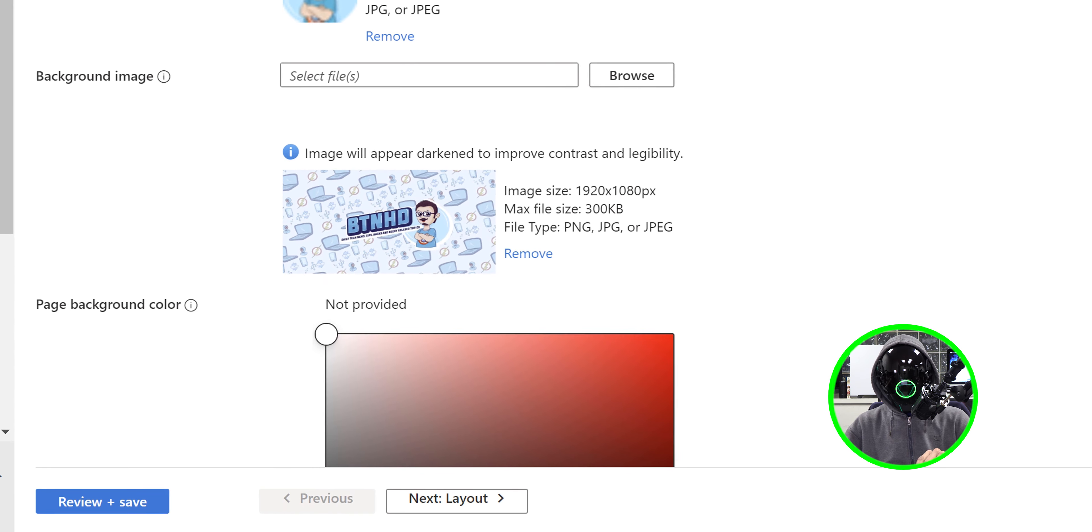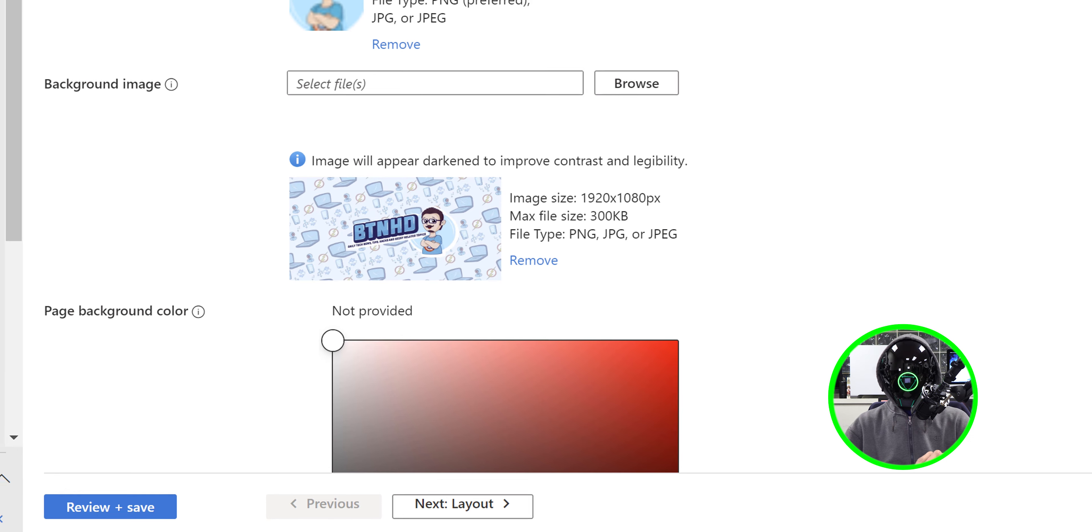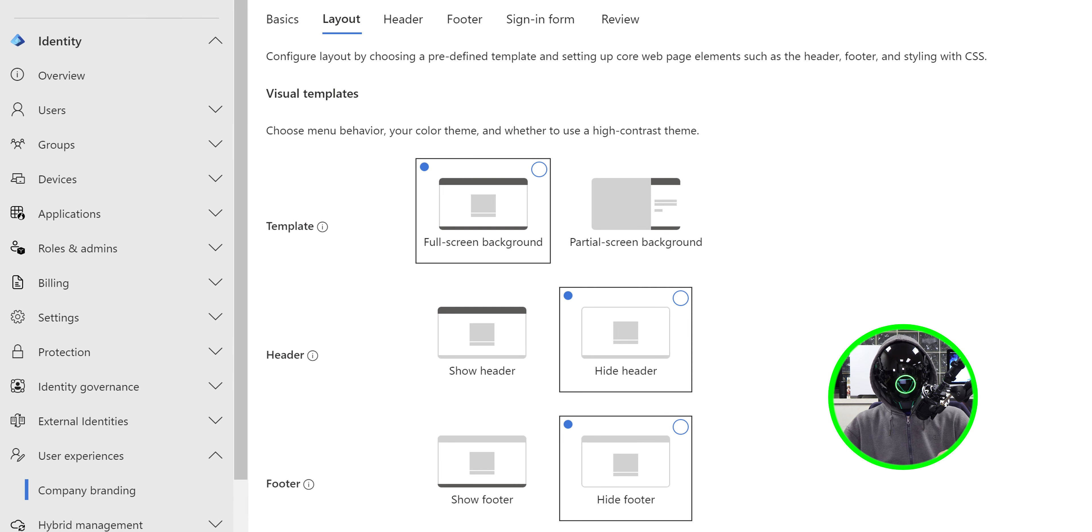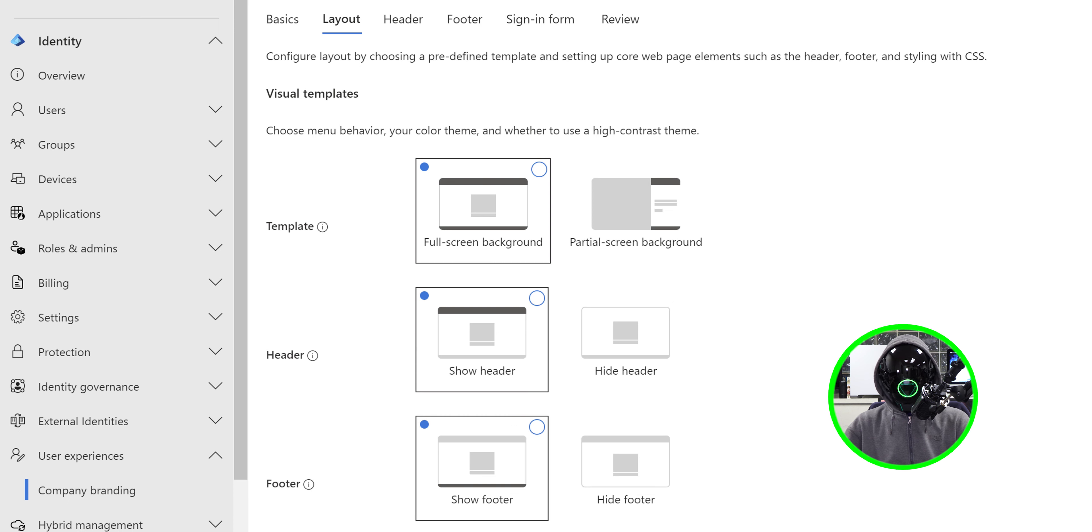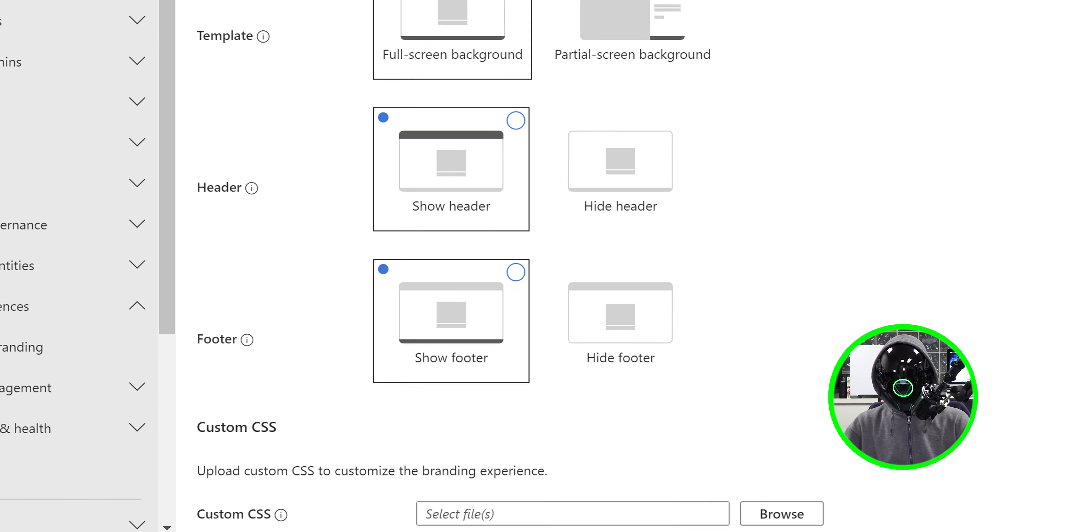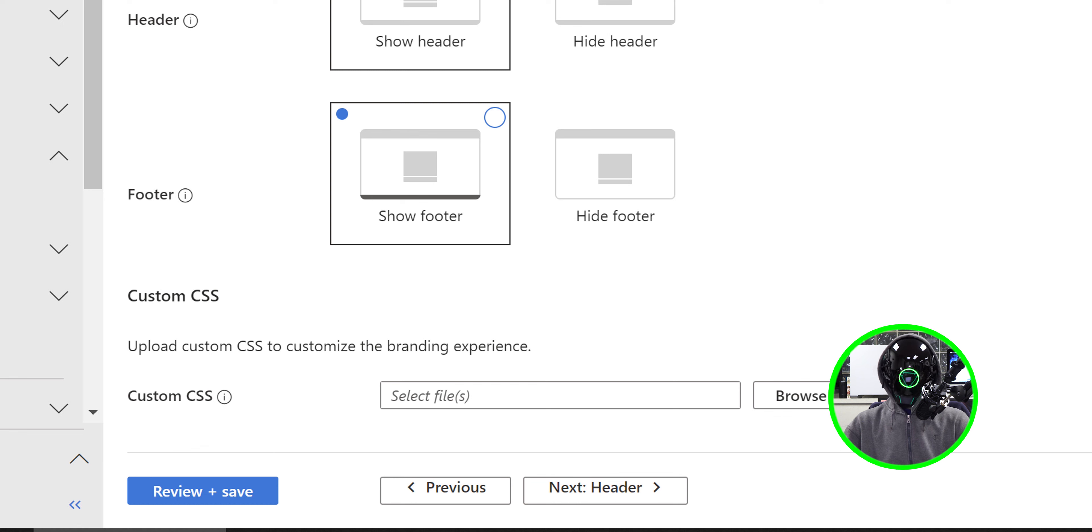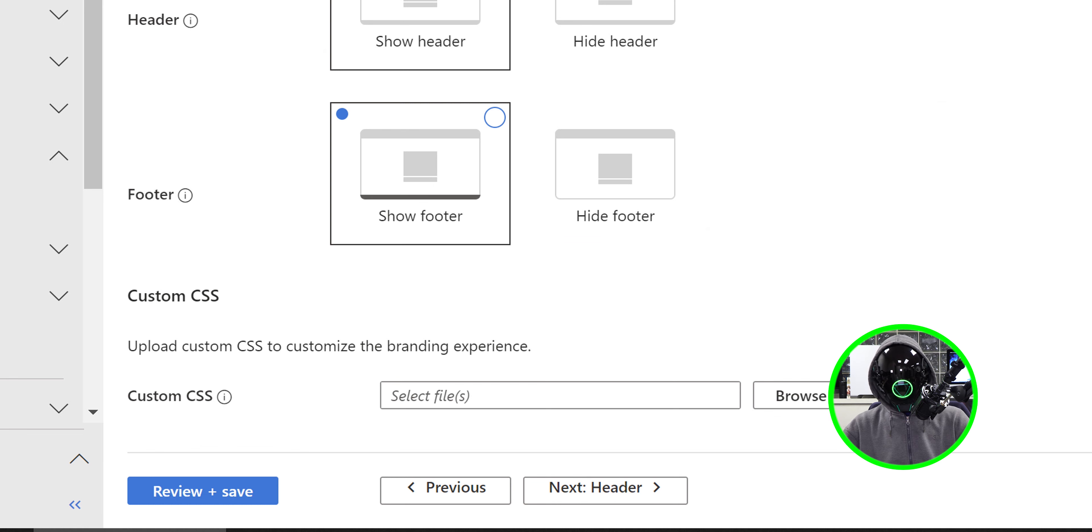For the layout, by default I have template, but I'm going to enable the header and footer. Now from here you're actually able to customize your portal using CSS.